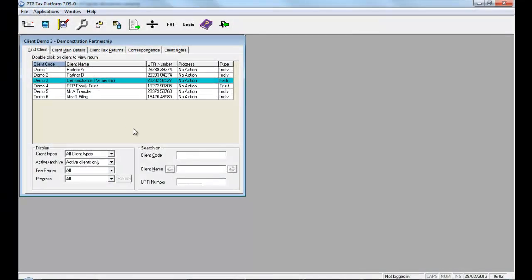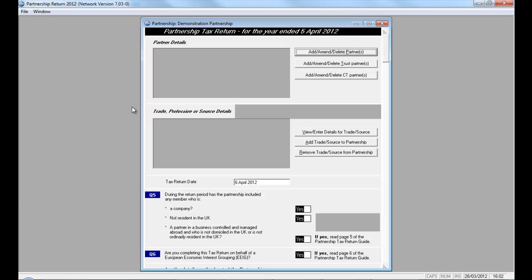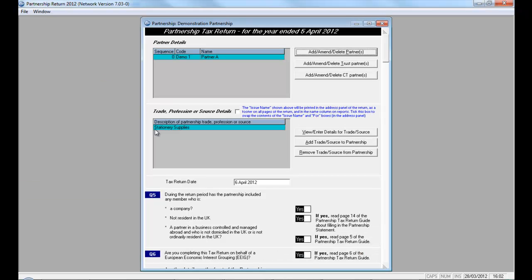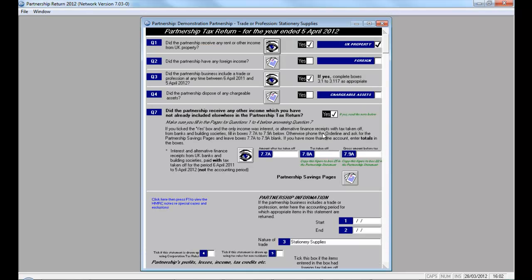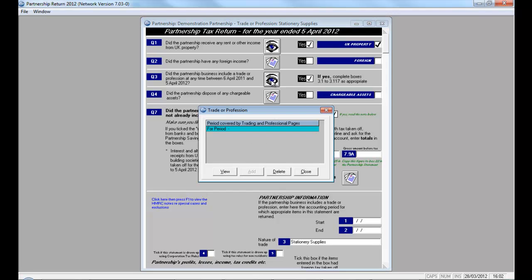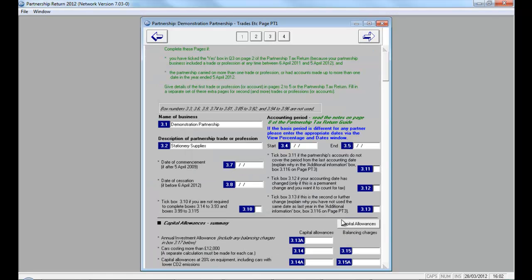The Capital Allowance module for the Partnership Return program is accessed through the Partnership Trade pages. If you double-click to open the Partnership Return, select to view enter details for trade or source, select to view the schedule for the Partnership Trade. Click view and then on page 1, you'll see access to the Capital Allowance module.